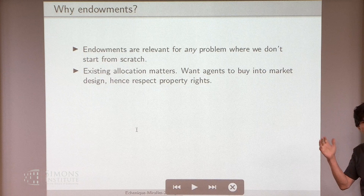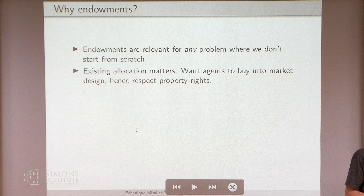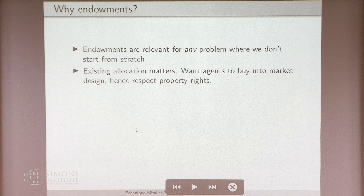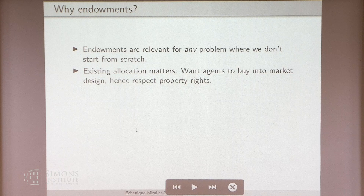Why endowments? Well, endowments are relevant for any kind of allocation problem where we don't start from scratch. Imagine we're going to reallocate — we enter a situation, we're going to do some market design with some objective. But there already are people in this environment, and so to get them to buy into the market design, we need to guarantee that they are not going to be worse off. For example, next week we're going to reallocate offices here at Simons. We all already have offices. Maybe we like the ones we have and don't want to end up with something worse, but we might be willing to change — maybe one of us has to be closer to the coffee, or the bathroom, or the exit.